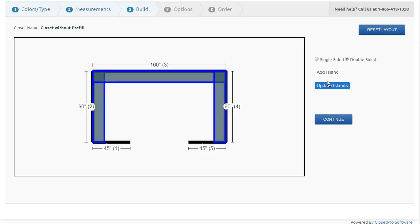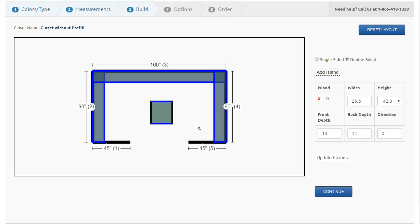If it's a double-sided island, I can do that as well. I say add island. Now we have blue lines on both sides. We have now a field for the back depth, so we're going to do front depth, back depth, again the width and the height and the direction.